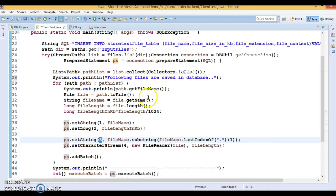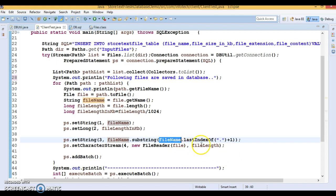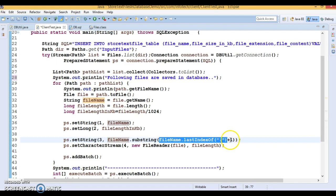The third placeholder represents the file extension. I call substring on the file name string using lastIndexOf('.') — after the last dot you have the extension. So first I find the last index of dot and add one to get the start of the extension string, then I set that on the third placeholder.